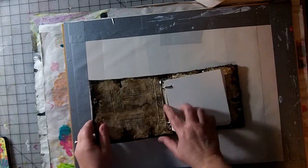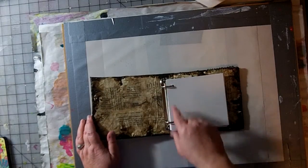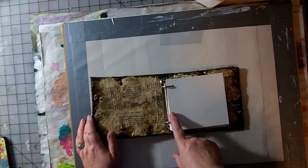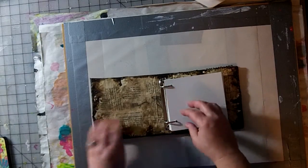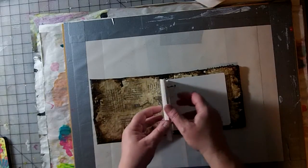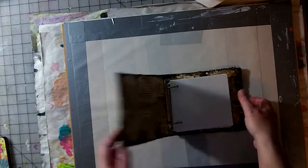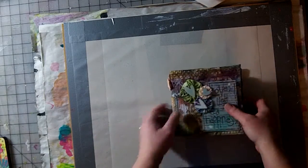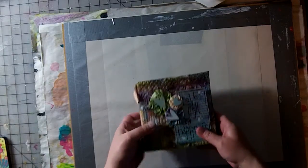As you saw before, this is a Tim Holtz embellishment, the binder rings that I added. And these are some cards that I had that I punched holes in. So this is all done and ready to go.